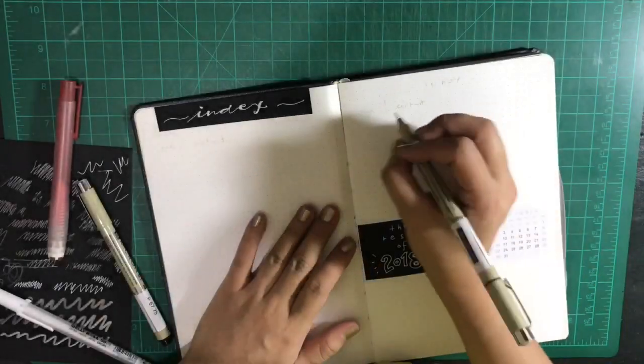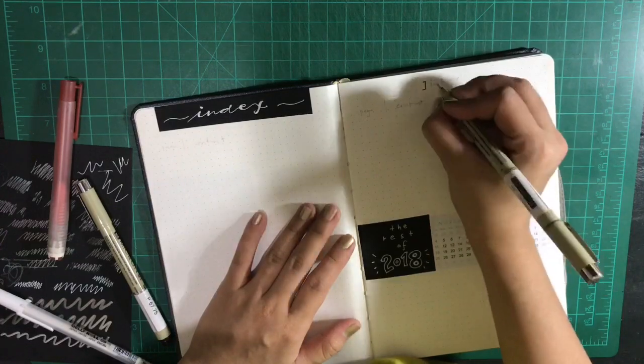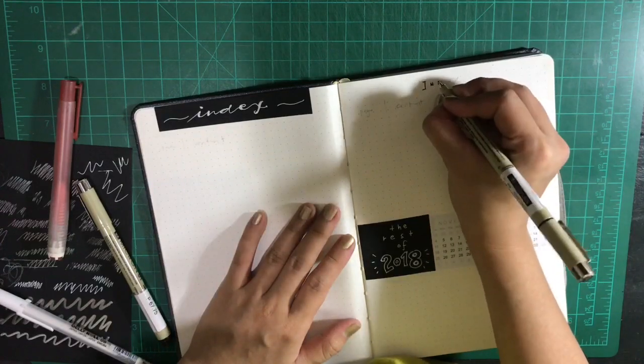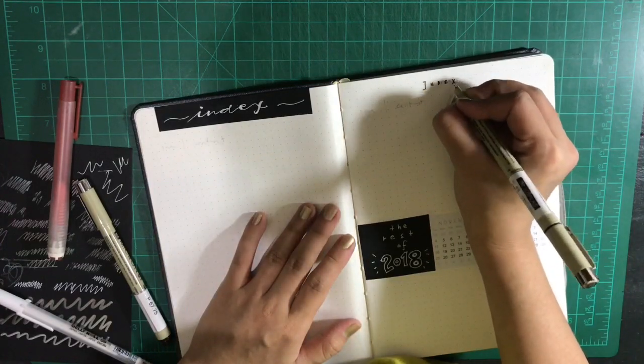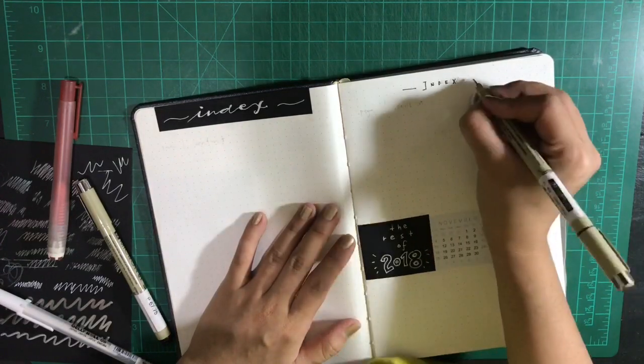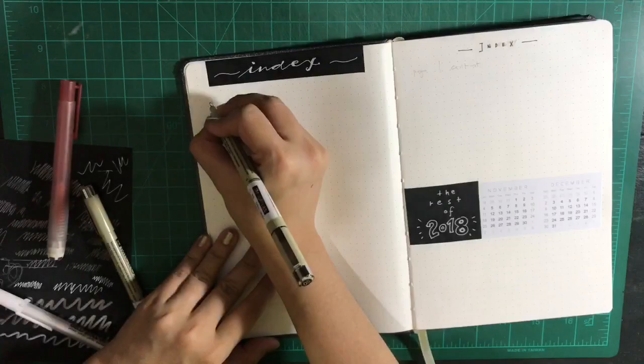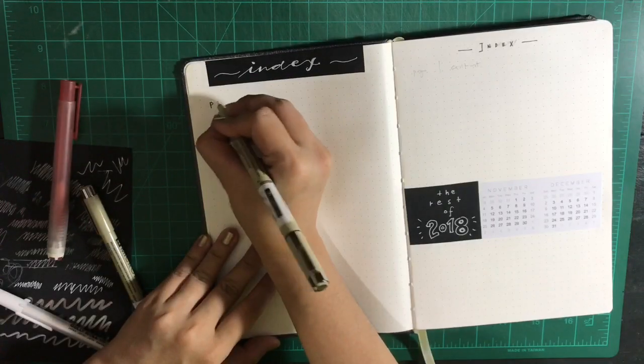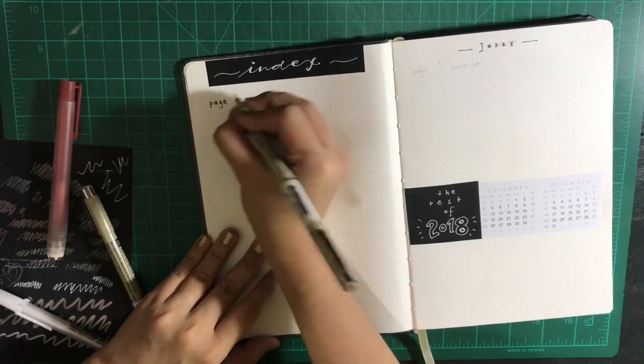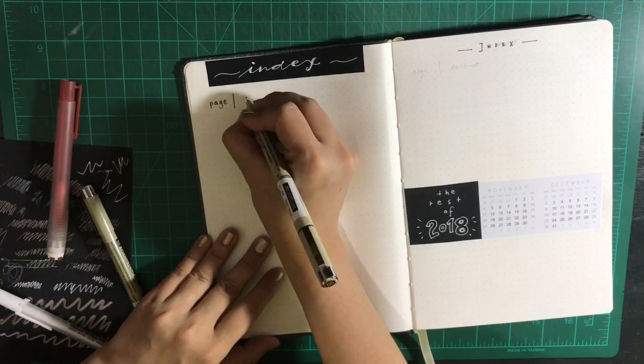Going back to finish the index, it's really important that you write page numbers for your journal so you can access the pages from here.